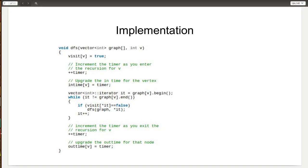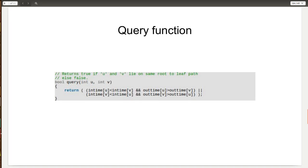To solve the problem, we first take in the graph and run this modified DFS code to calculate the intime and out time for each specific node. Then we take in the queries and check for the two conditions we discussed. The query function checks for the first condition and ORs its result with the output of the second condition. Now that we've covered the DFS function to calculate intime and out time and the query function to check whether two nodes are in the same path, let's look at the dry run of the code.